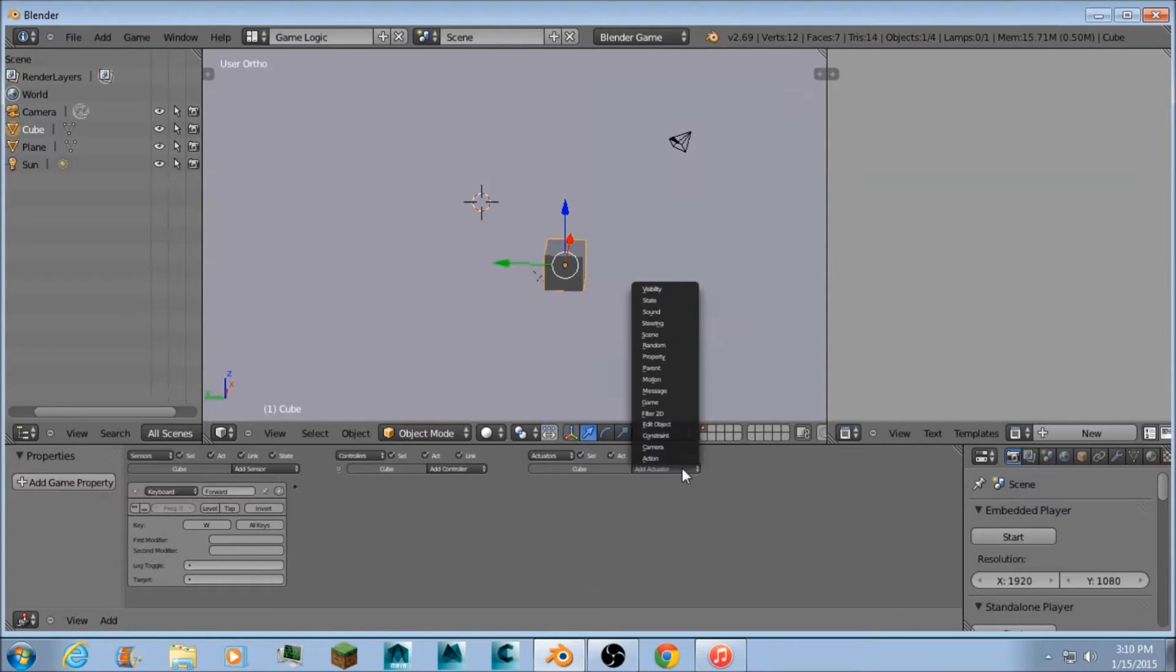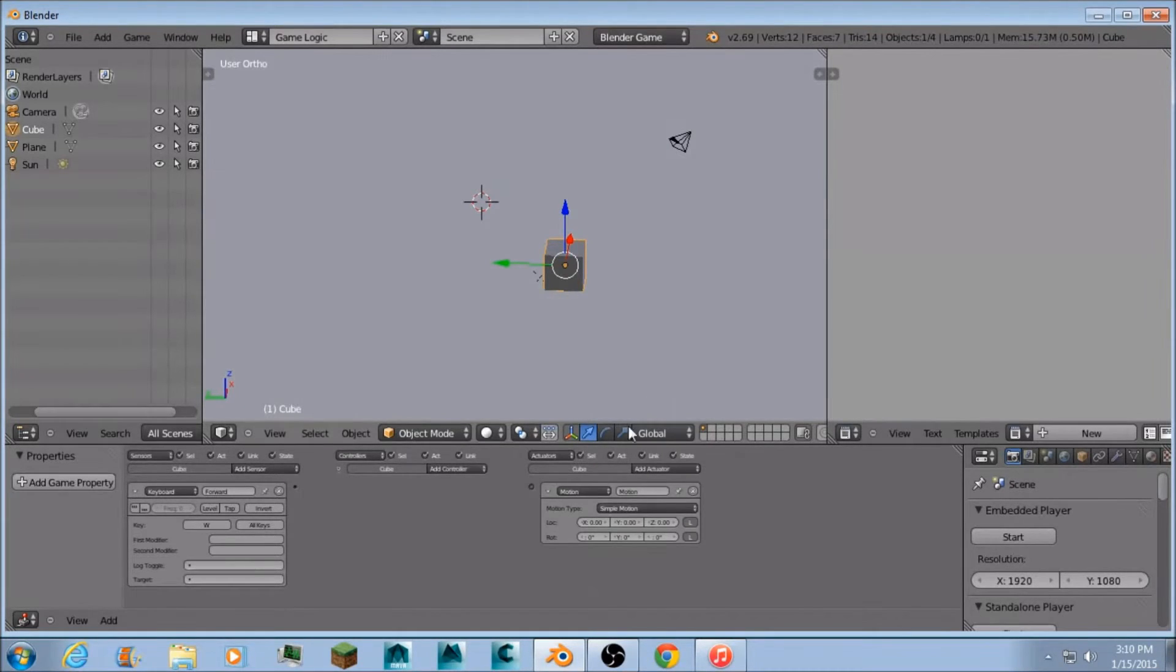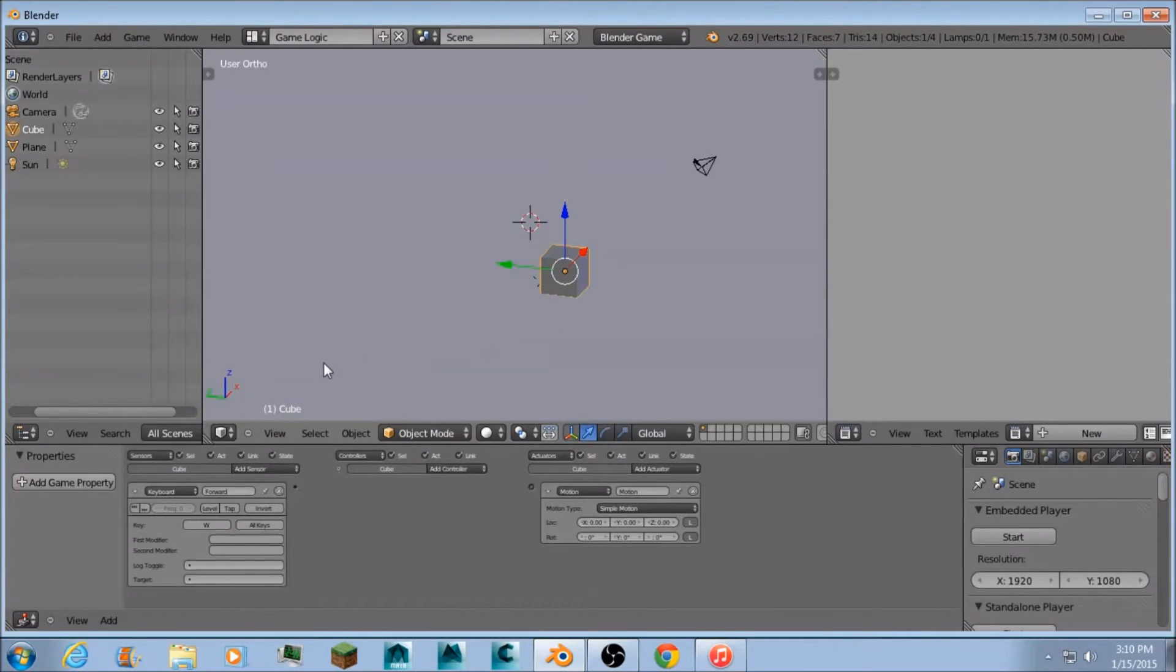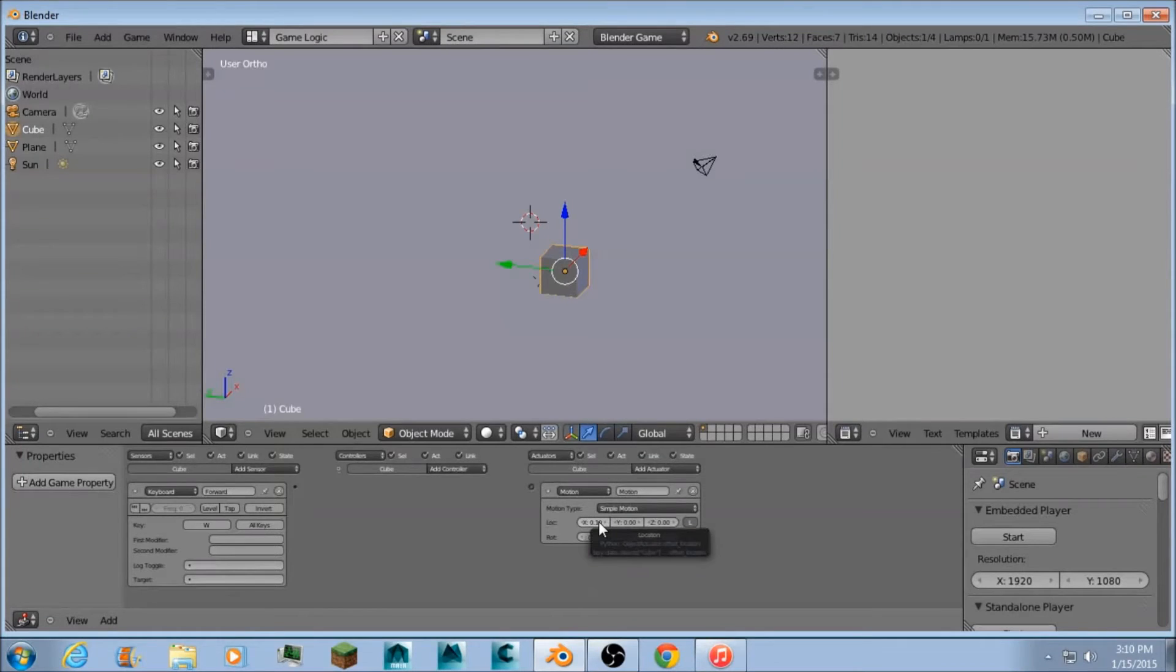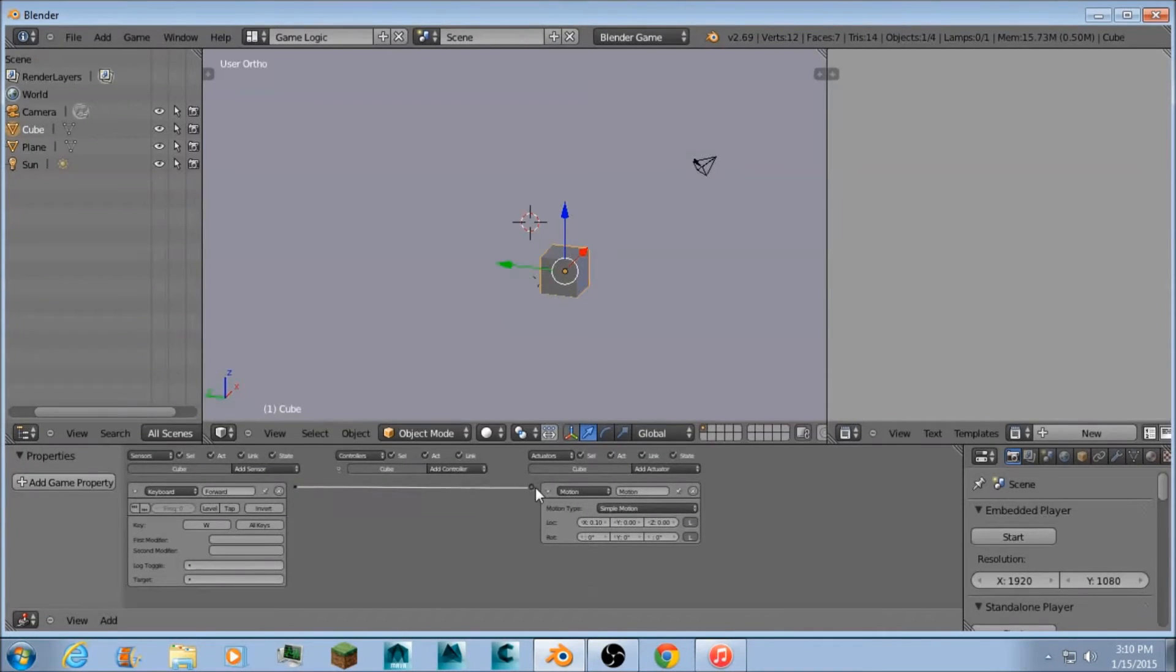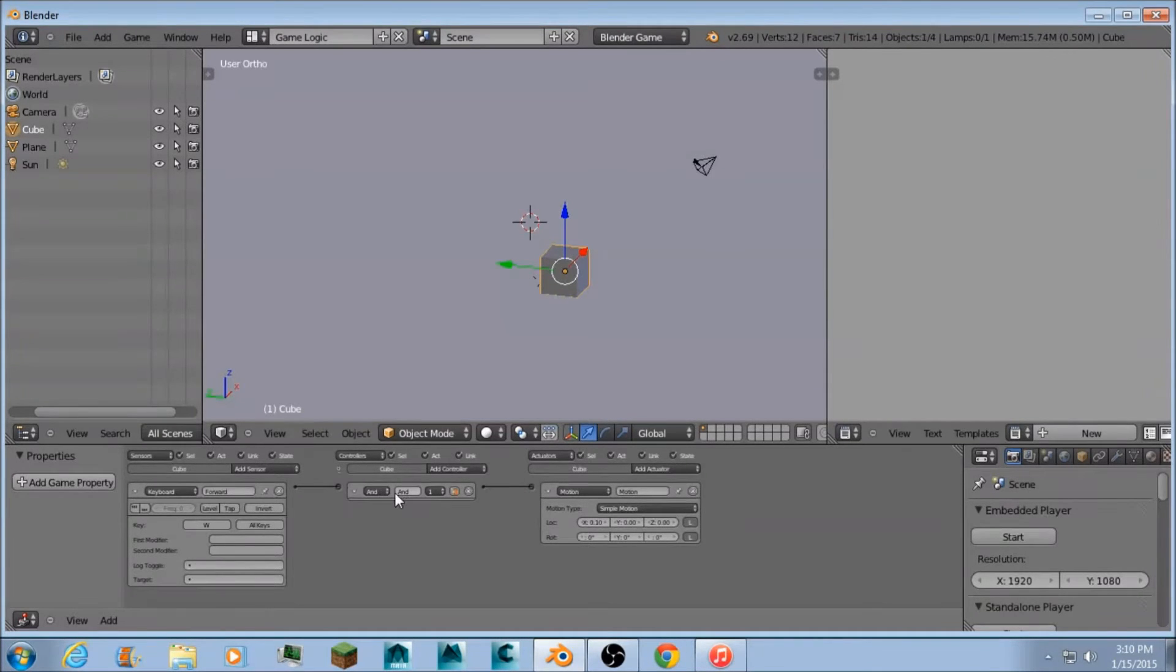Then I'm going to go ahead and add an actuator and make it motion. According to this, forward is positive X. So I'm going to make it 0.1, which sounds small but it moves pretty fast in the game engine. Then I'm just going to connect these.